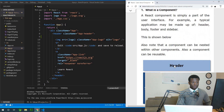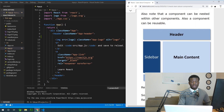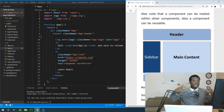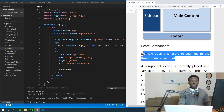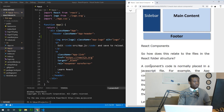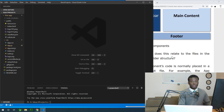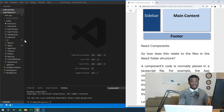We have the header component, the sidebar, the main content, the footer — all of them in React are called components. We may also have a component that holds or nests all these other sub-components. The question now is: how does the component relate to code?